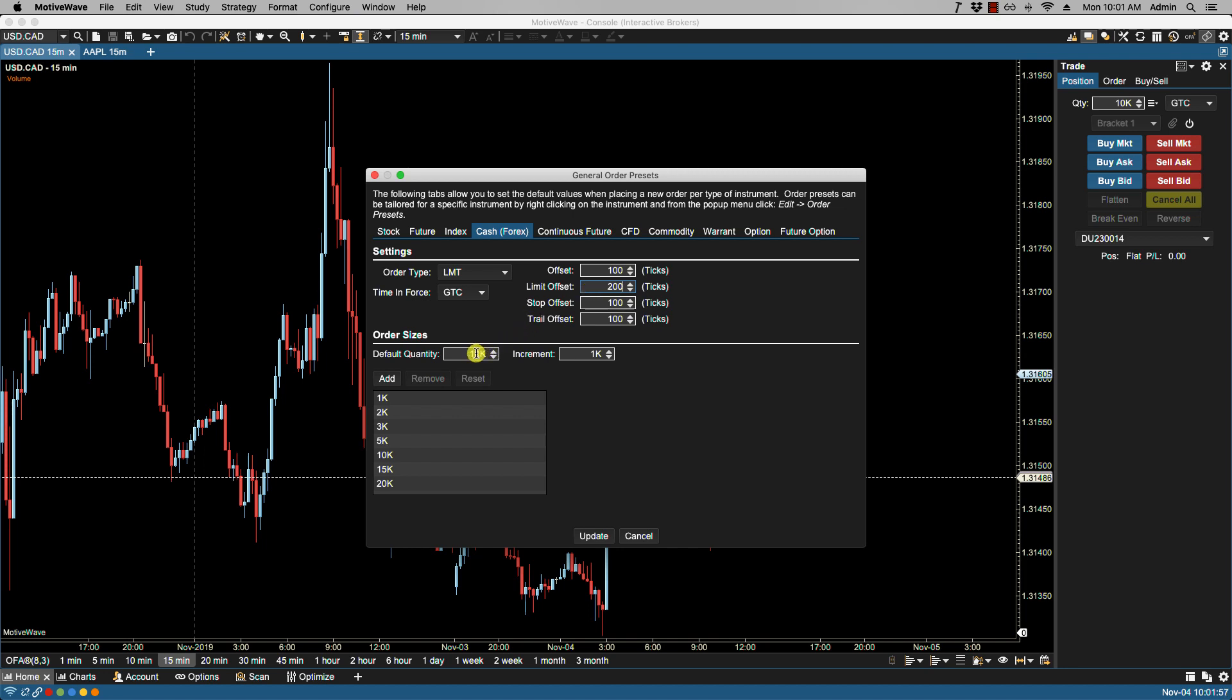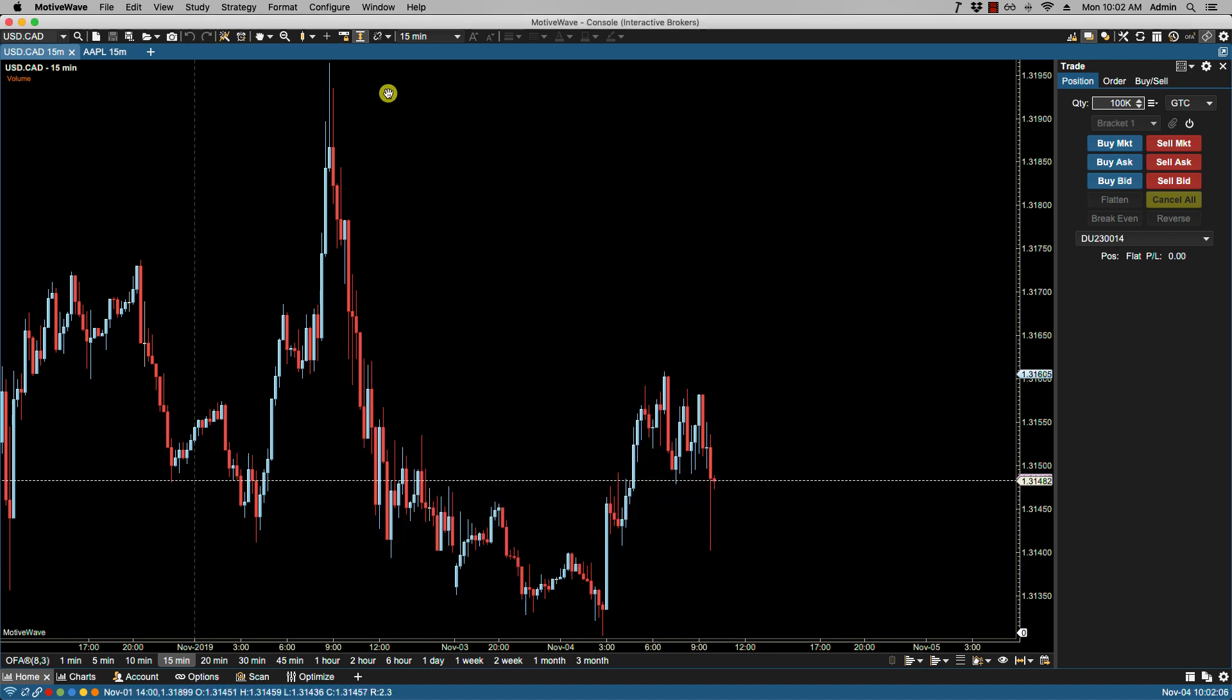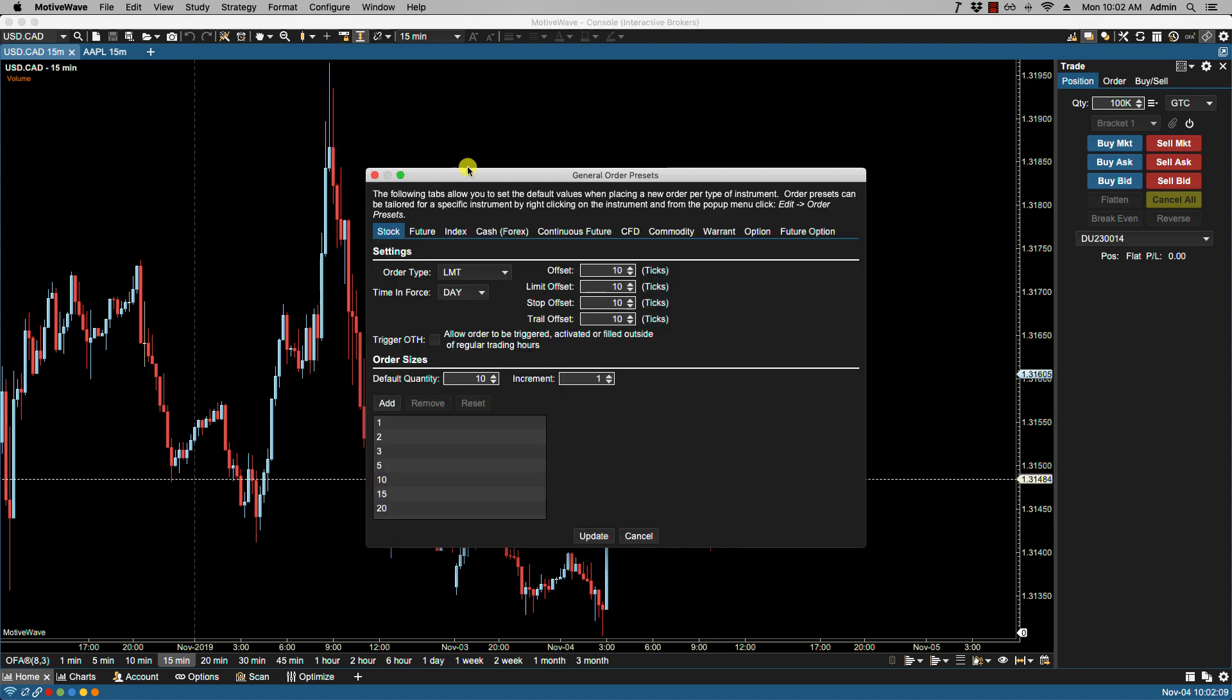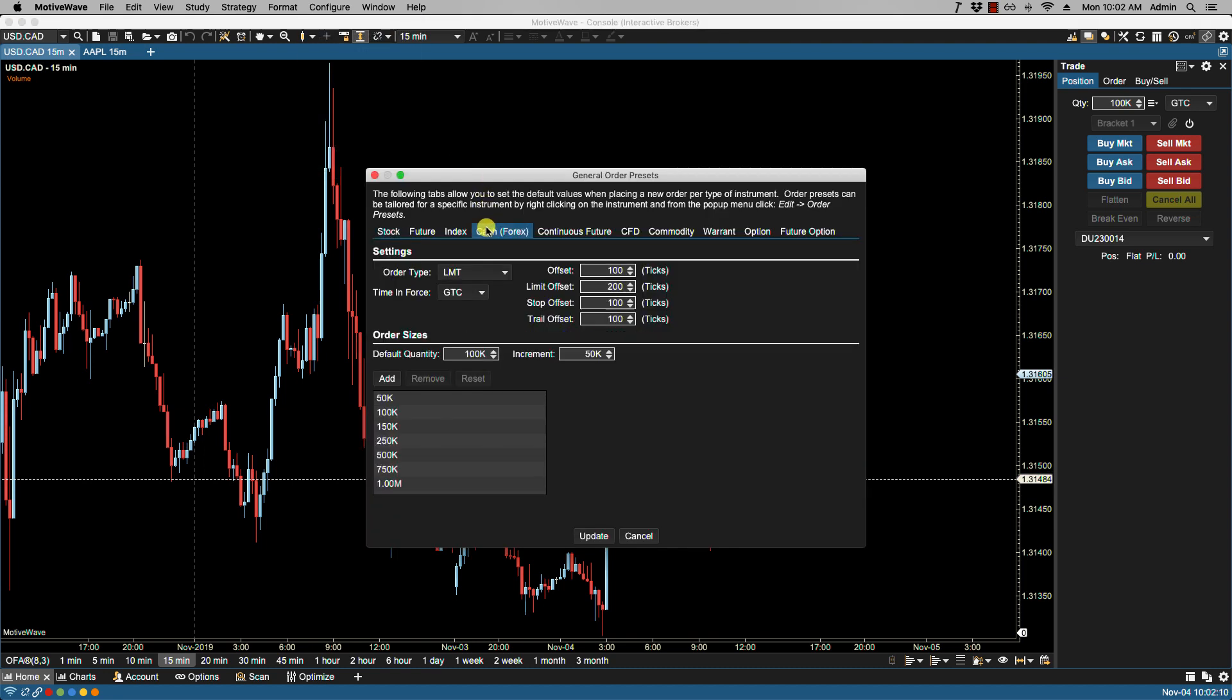The default quantity here I'll make some changes. I'll make this 100 and I'll change this to 50. We'll click update and now we'll notice that if we go back here the changes are in effect.